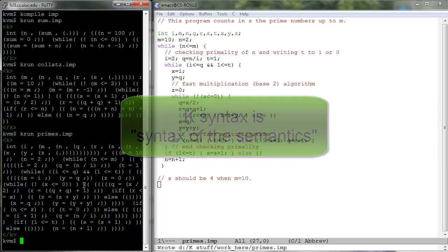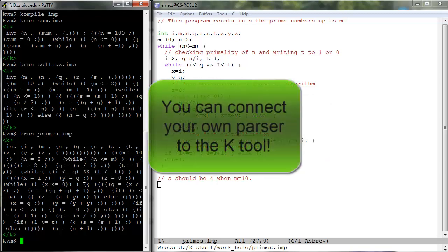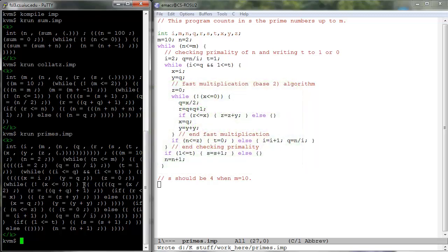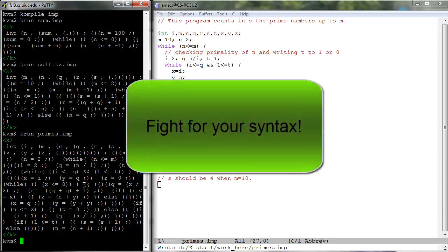See the kernel C language in k-examples for an example on how to connect an external parser for concrete syntax to the K-tool. The above being said, I personally strongly encourage you to strive to make the built-in parser work with your desired language syntax.